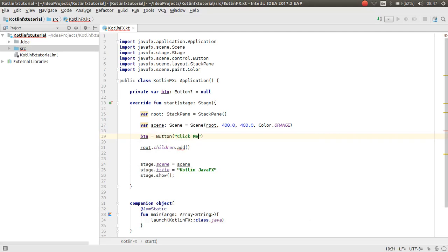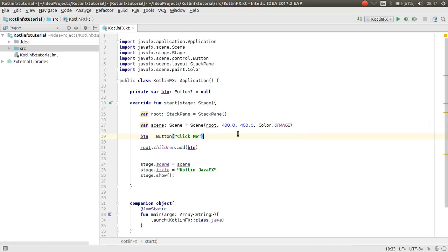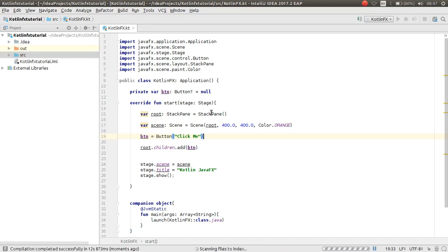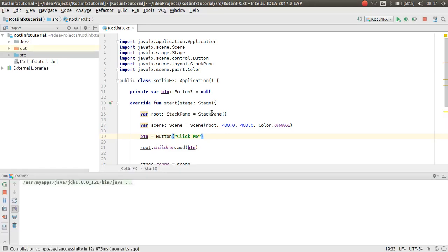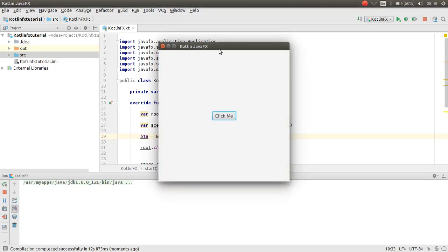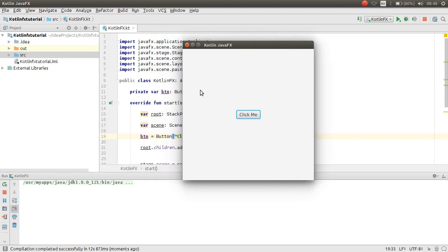I want to name the button `btn = Button("Click Me")` and then add it. Everything is nice. Let's run our application.